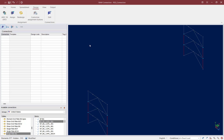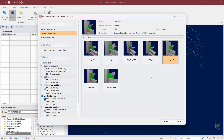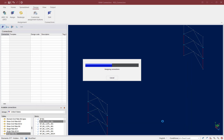To start the connection design process, let's click on the Assign icon. All gusset connections are smart connections, so Smart Connections is selected by default. The vertical bracing filter has already been set based on the types of joints we currently have selected. Looking at this dialog, there are several different ways to detail the connections. I'm going to select a directly welded connection for a column beam brace joint, then click the Assign button.